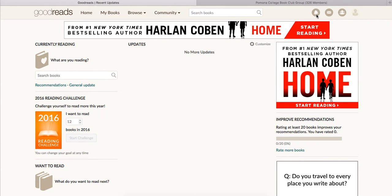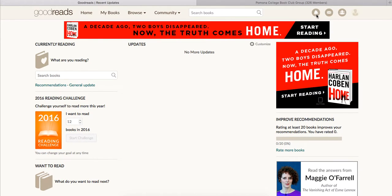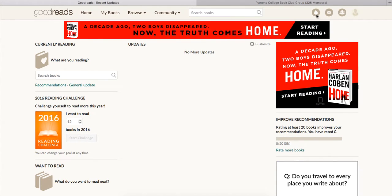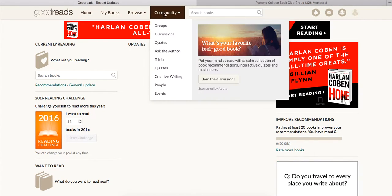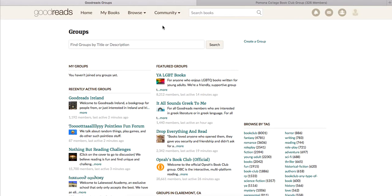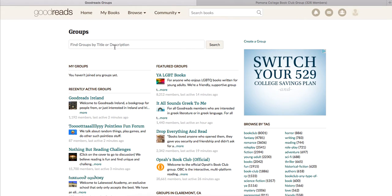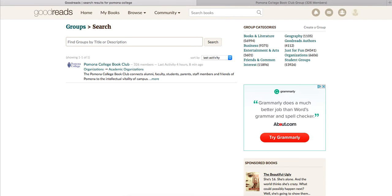When you log in you're going to come to your general page. On this general page you'll be able to update your profile, which I'll show you in a little bit, as well as update notifications. But first we're going to go ahead and join the group. You're going to go to Community and Groups, and you'll get the search bar where you just look up Pomona College and it'll populate the Pomona College Book Club.